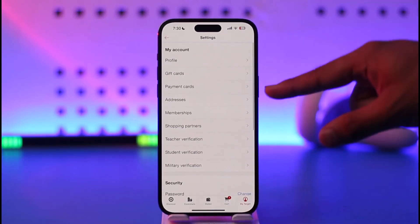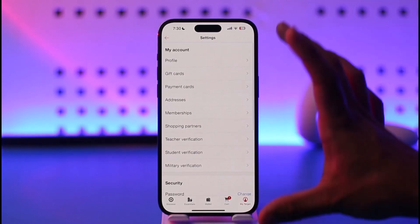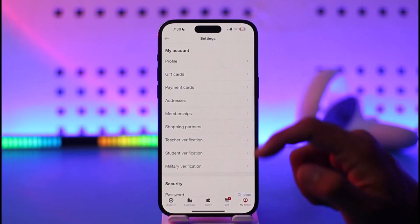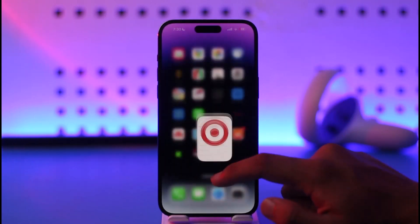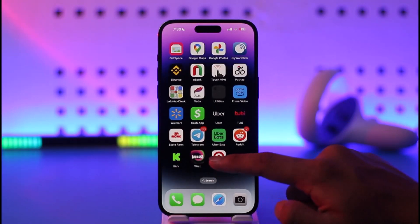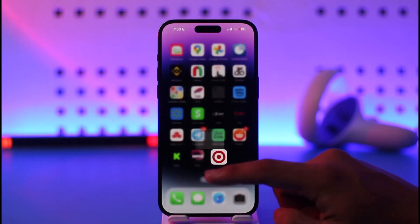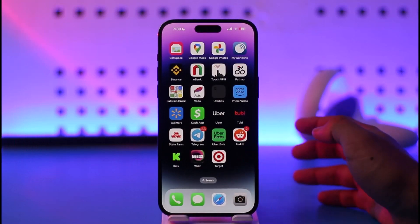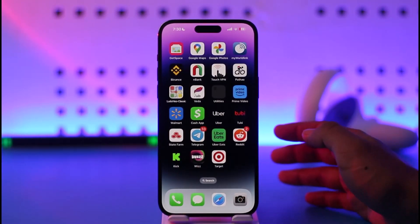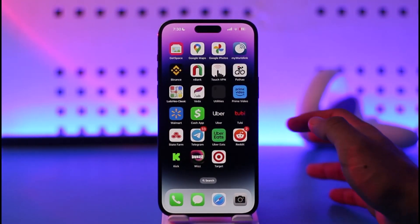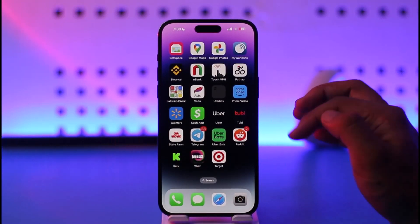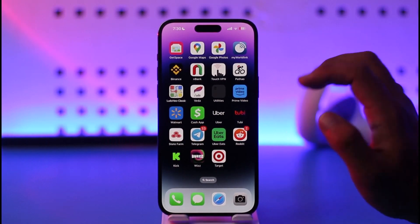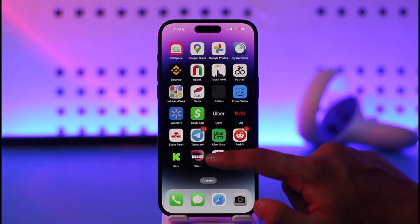That is because the logout option simply does not exist on both iOS and Android versions. On Android it's pretty simple — you can just long press on the app, tap the 'i' button, and clear the data and storage options to basically log out of the app by resetting it.